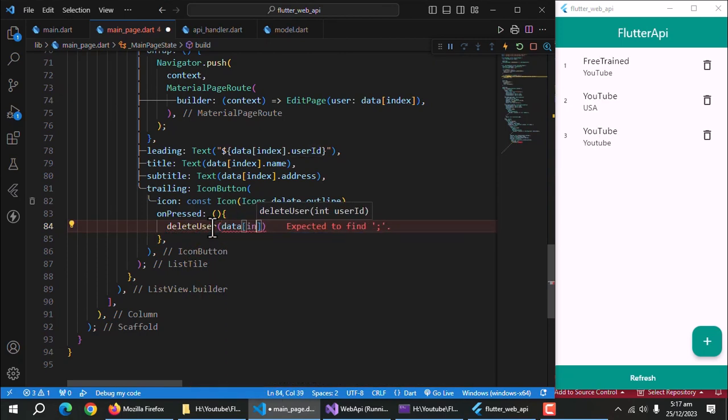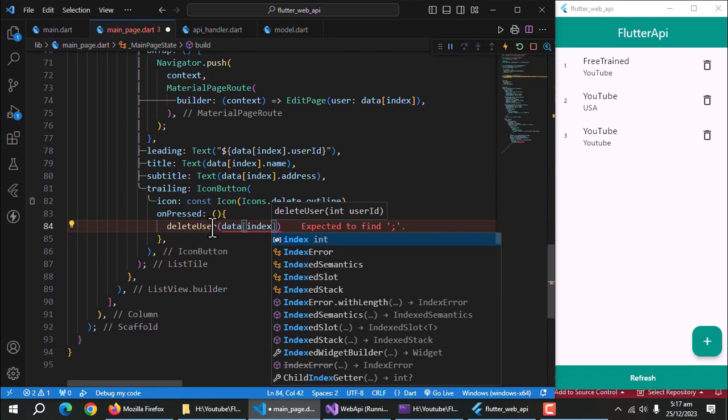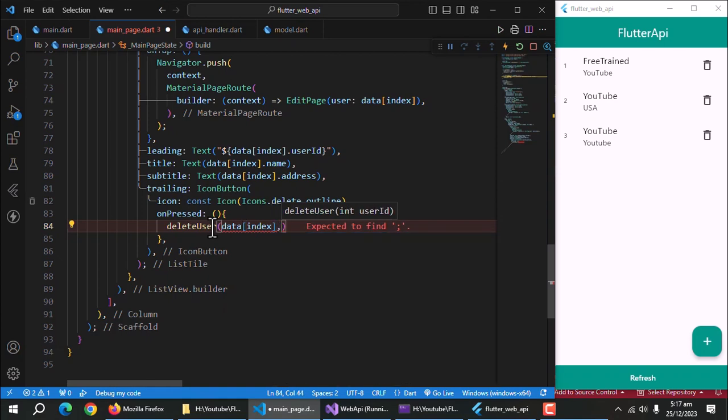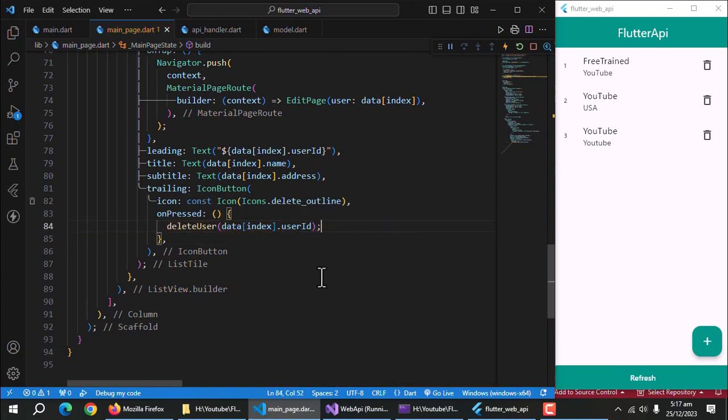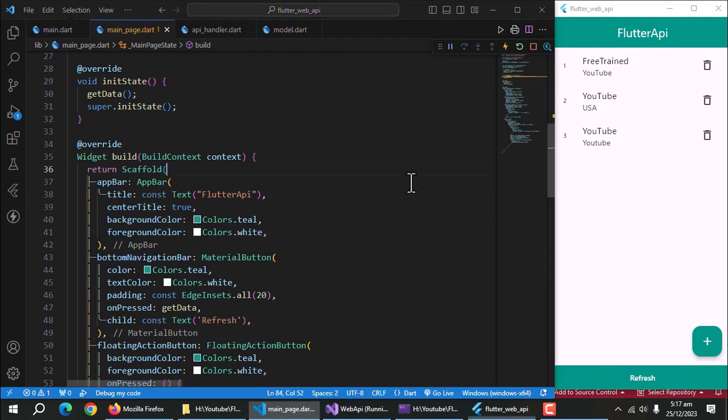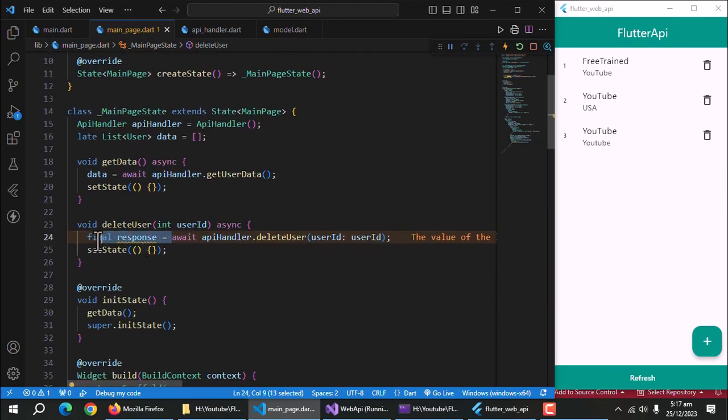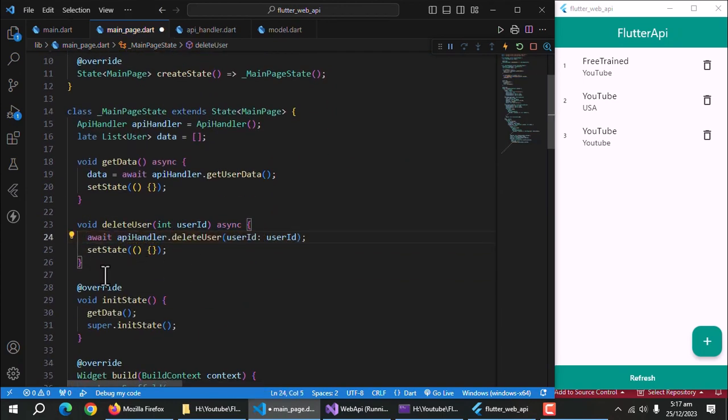We created this data list property in our get user data part. If you have not watched that part then watch that first to understand it. As we are not using response property, so we can remove it. Let's test it out.